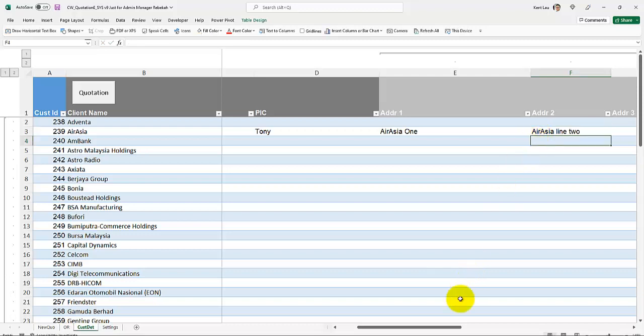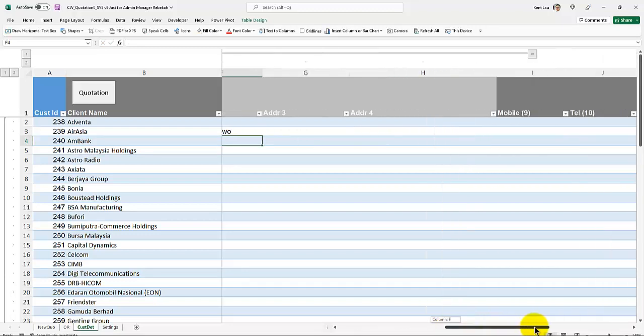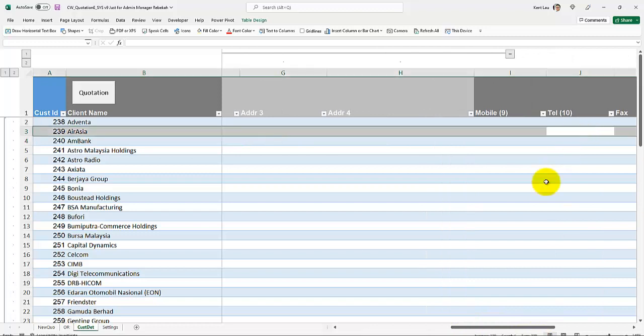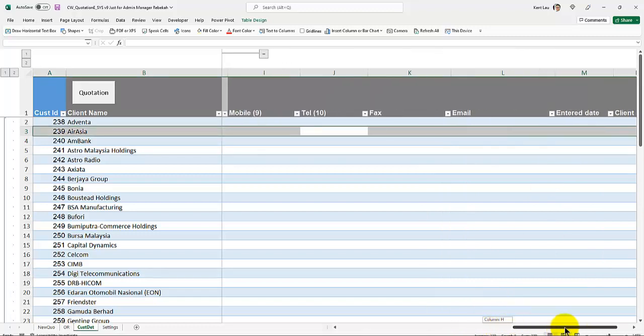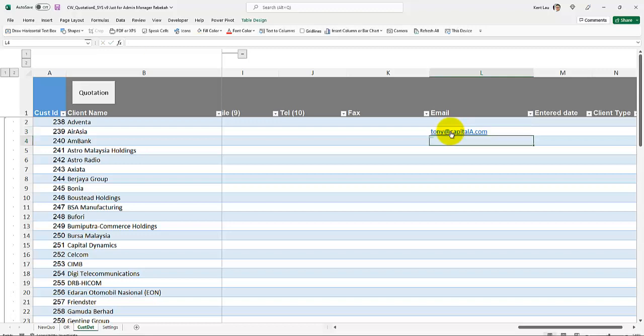And you can put the email address. Again, these are all fictitious data. I just go here, over here we put Tony add capital A. For example.